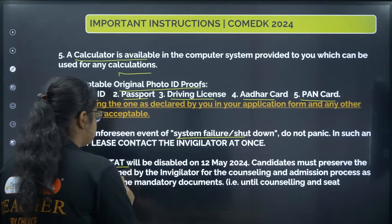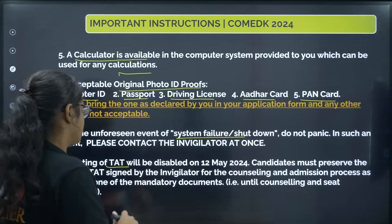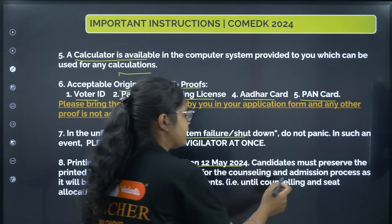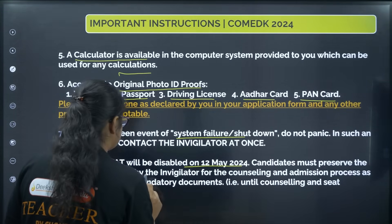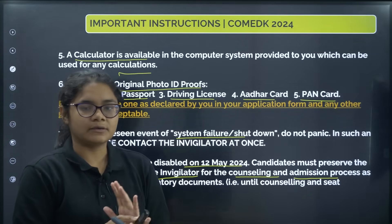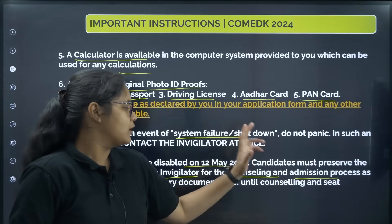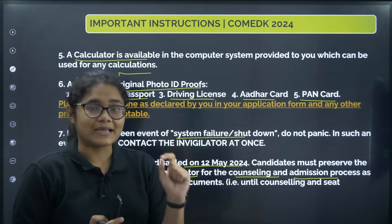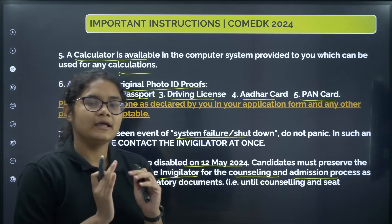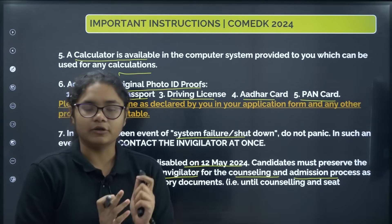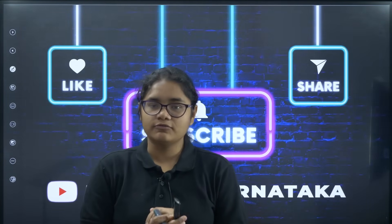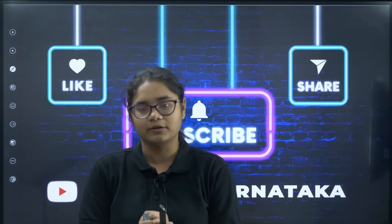This is very important: your admit card will be disabled on 12th May, and after that it will not be available on the website. So candidates must preserve the printed TAT signed by the invigilator for the counselling and admission process. Till your exam is over and through the entire counselling and admission process, you will require the signed TAT. Keep it properly and safely after the exam — do not throw it. It is very, very important for your admission.